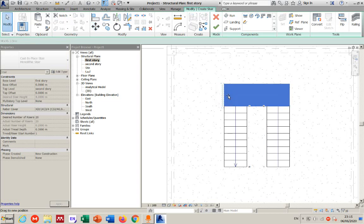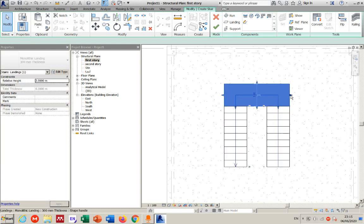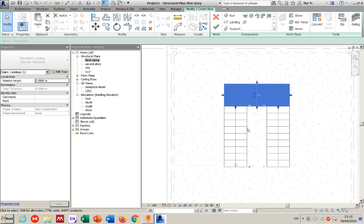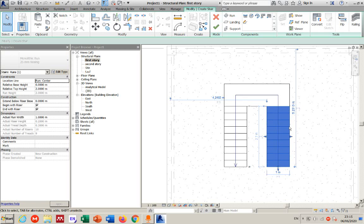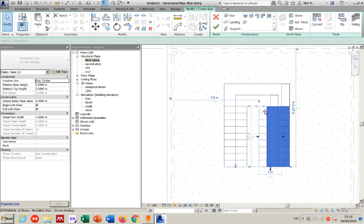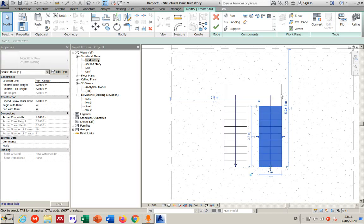To fine-tune the distance between the runs, click on either run to access grip handles and drag to adjust. It may be easier to use the Move command to set an exact spacing. The landing automatically adjusts its size as you move the runs. Use the Annotate tab to add a dimension and then move by that exact amount to get the spacing you need.